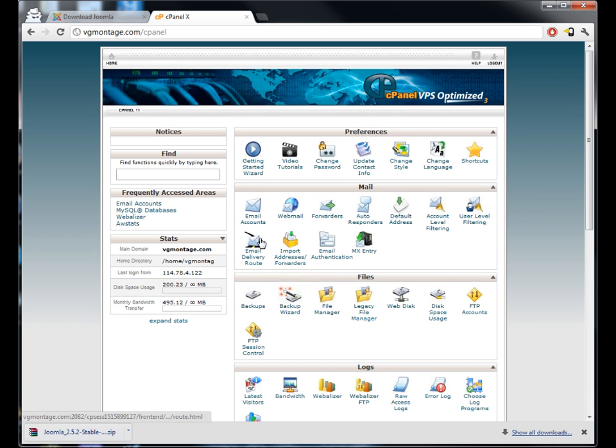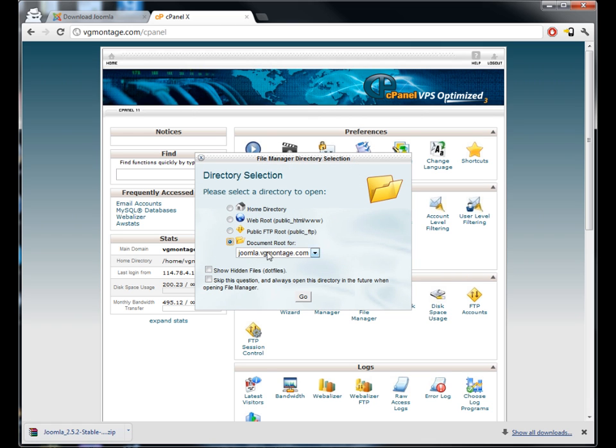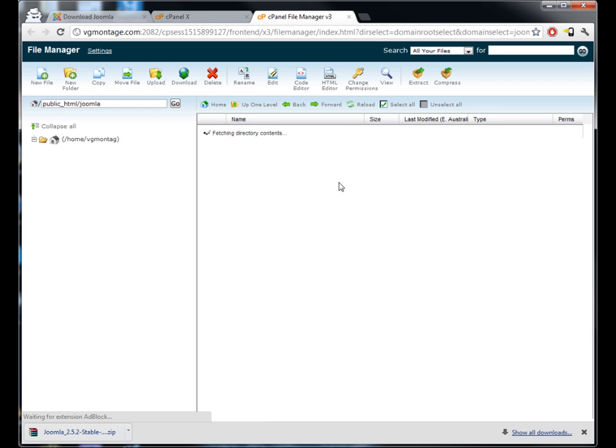Once you're inside you're gonna go here to File Manager. Now usually you'll want to have this one selected, web root, but because I'm setting this up as a subdomain I'm gonna select document root folder for joomla.vgmontage.com. I'm gonna hit OK and this is gonna open up another window which is the root folder for that subdomain.